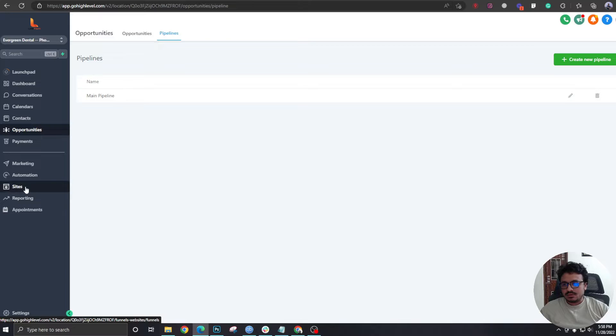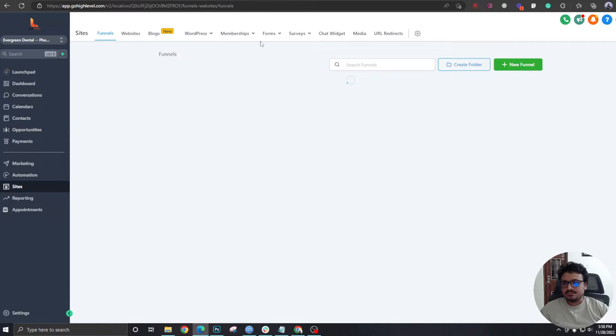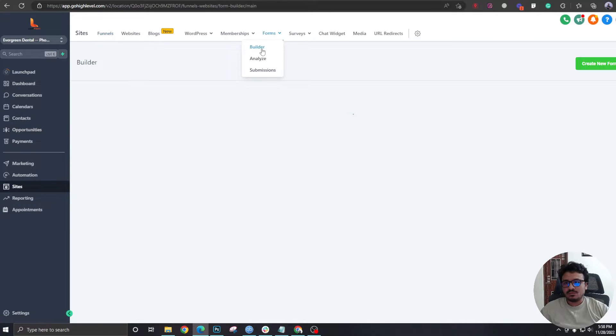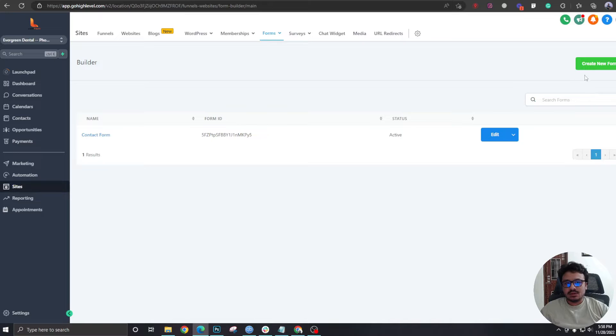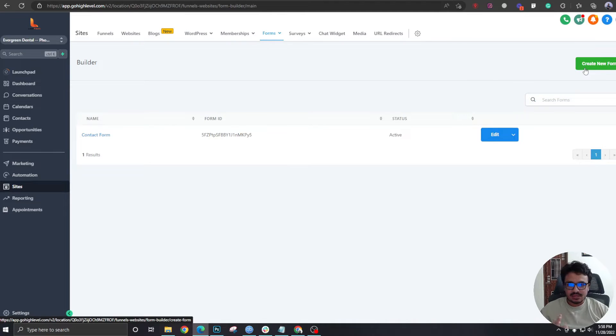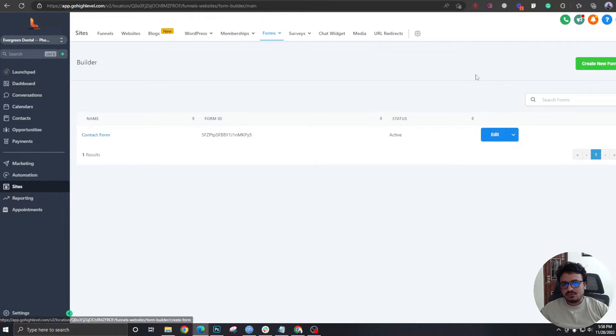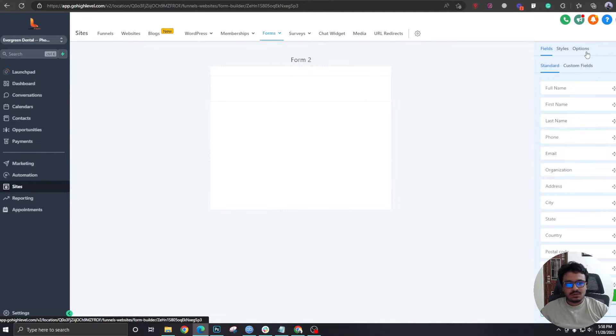...we're going to go to Sites, we are going to go to Forms, and we're going to build a new form that will be on the landing page of the funnel. Create new form and we are going to call it Landing Page Form.